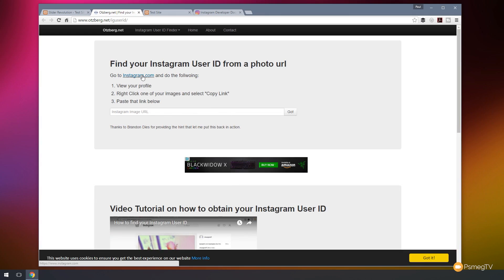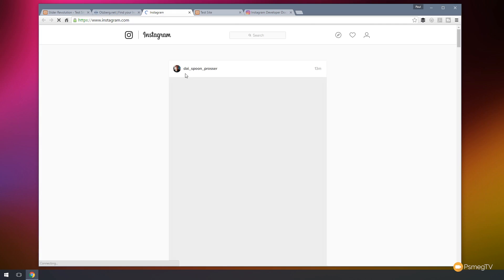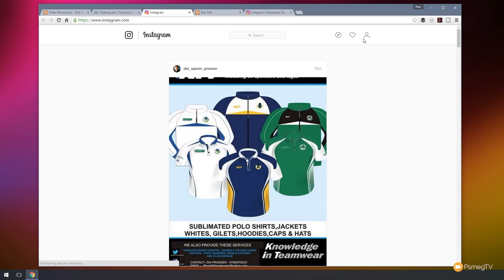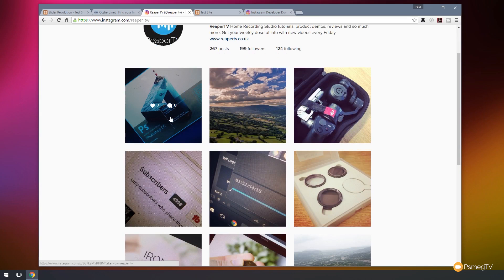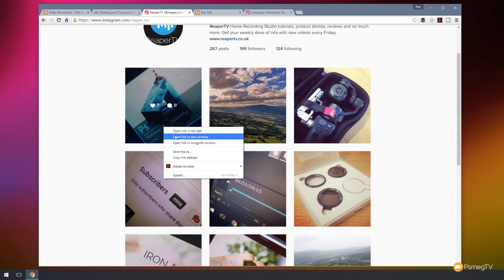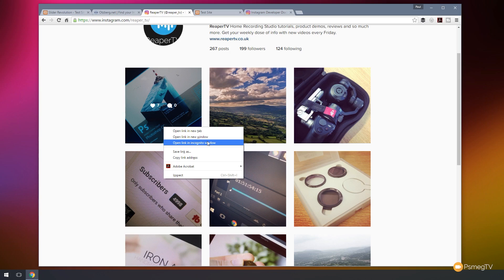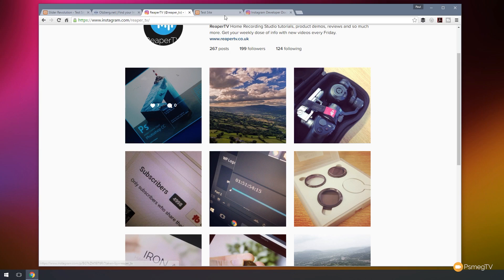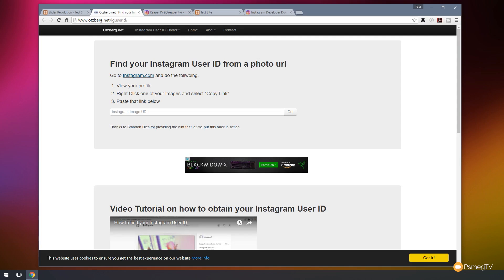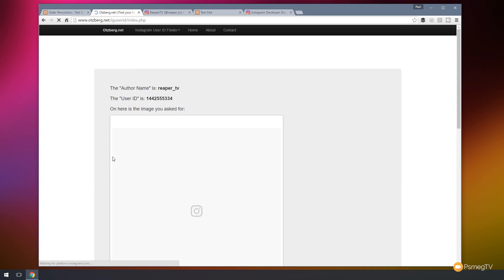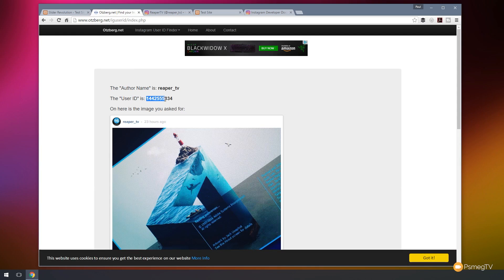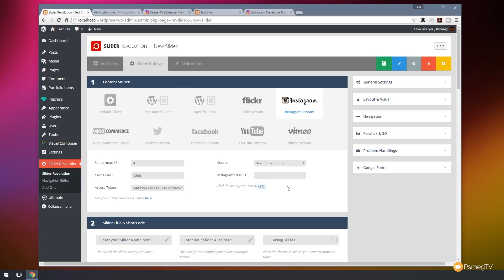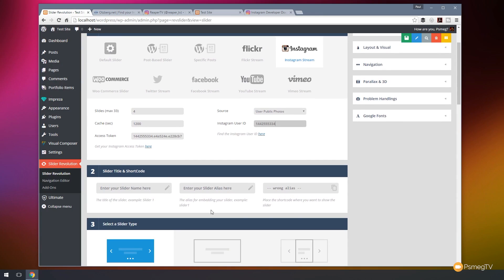I'll go to my account. And what I'm going to do is come down to any of my pictures and just right click, say copy link. Then go back to the link that was opened up and just paste that URL. I hit go and there's my user ID. So I'll just copy that. Go back to Slider Revolution and pop that into my Instagram user ID section. So that should be everything done.